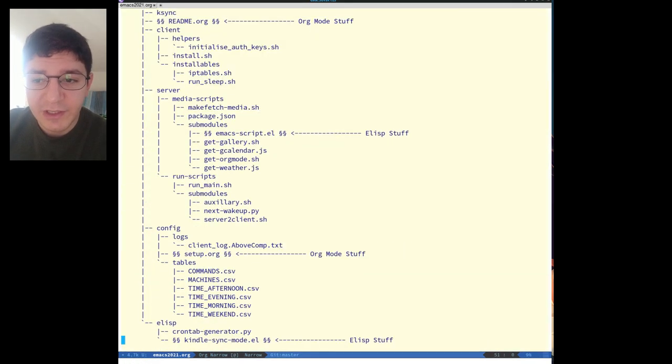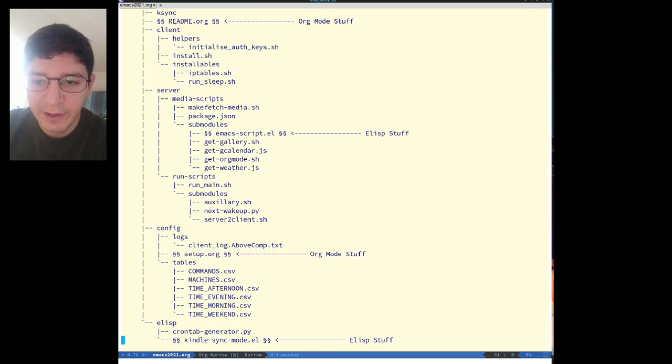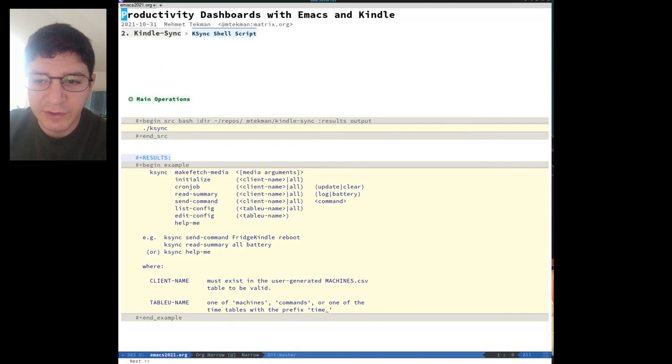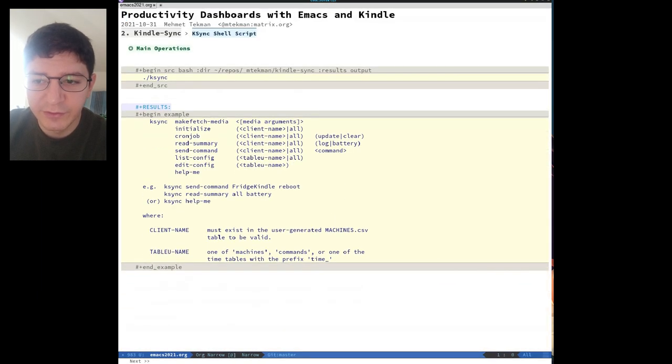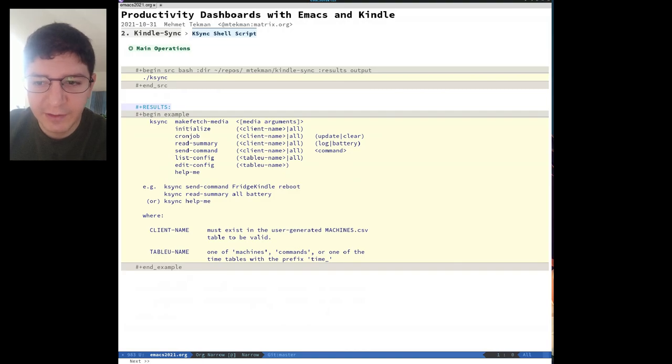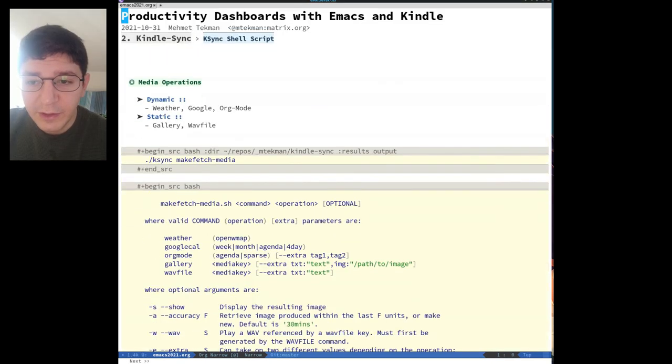Ksync script does essentially everything, from generating and fetching the media, to initializing all Kindle devices, generating the server cron drops, log report summaries, editing the config tables, and much more.